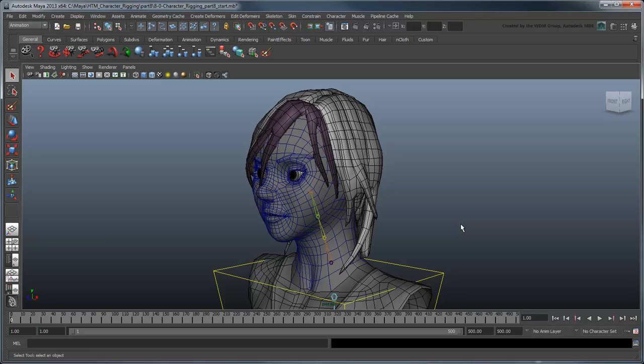Start by opening the file character rigging part 8 start or by using your own file from the previous lesson. This file contains the basic neck joints and spline.